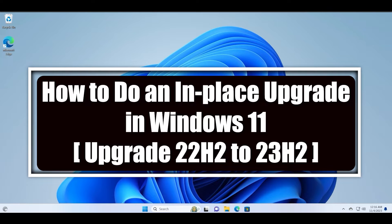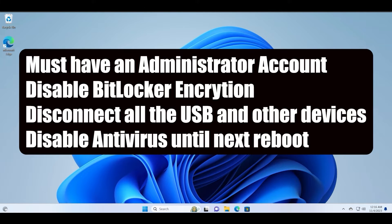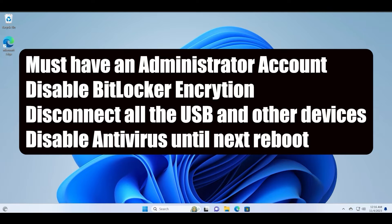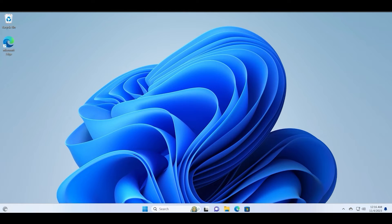And if you are facing issues with manually installing the updates on your Windows 11 22H2 PC you can do this. All you need to do is that you must be logged into the administrator account and disable BitLocker encryption. Also disable the third party antivirus until next reboot and disconnect all the peripherals.